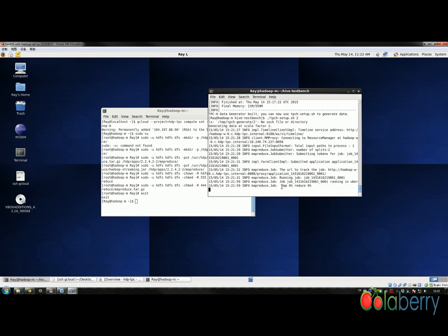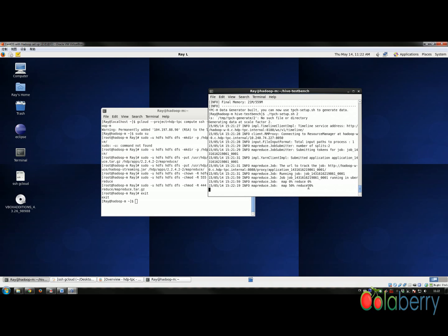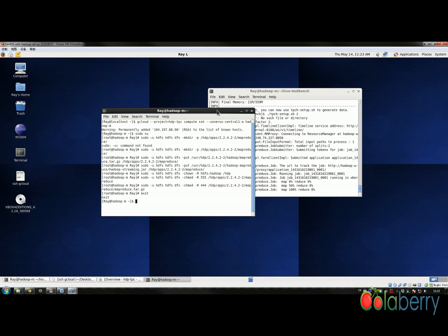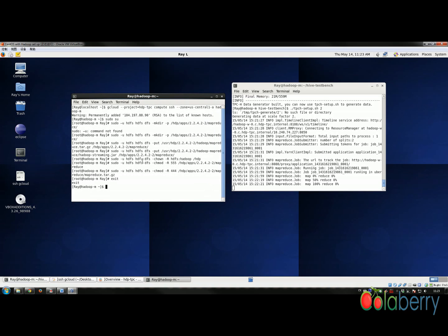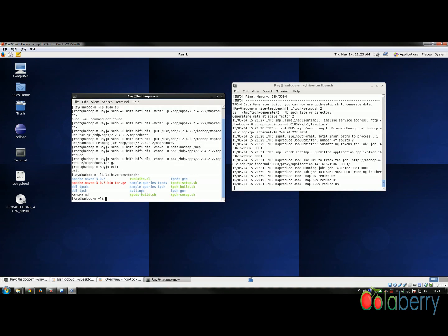As you can see, the MapReduce jobs keep moving — going from 50% up to 100%. While this process is running, I'm going to show something else.